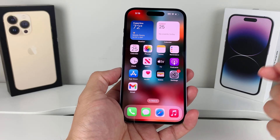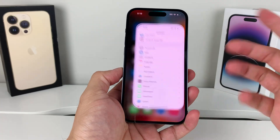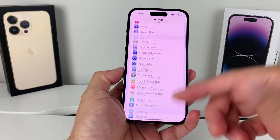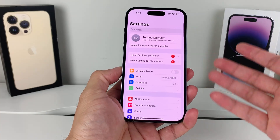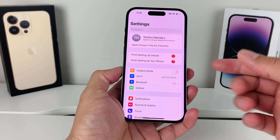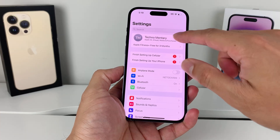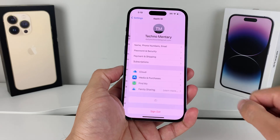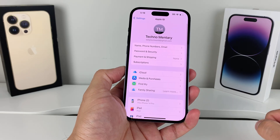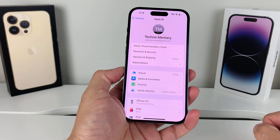First thing is, whenever you want to do that, make sure that you're signed into your iPhone iCloud already. Once you sign in, you should see your name up top here.